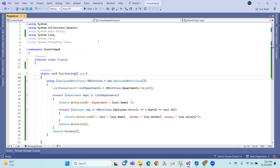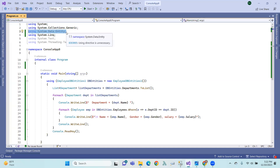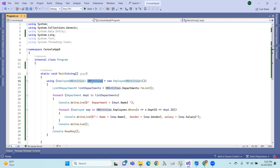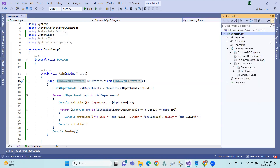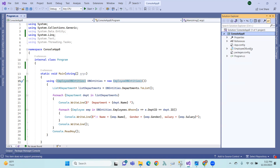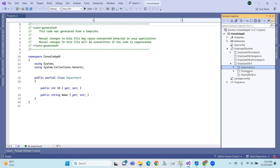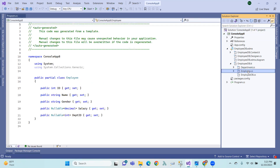Here we have a console application using System.Data.Entity namespace. You can see the previous file is an edmx file — EmployeeDB. EmployeeDB is a class that includes Department, Employee, and related entities.